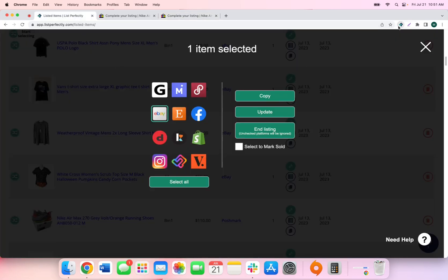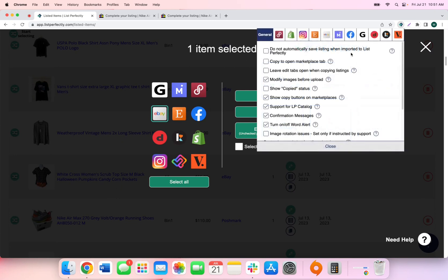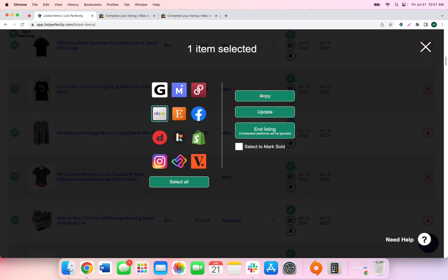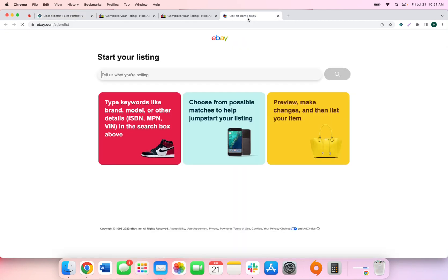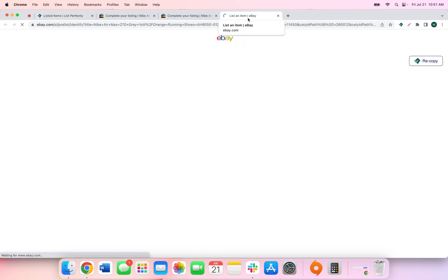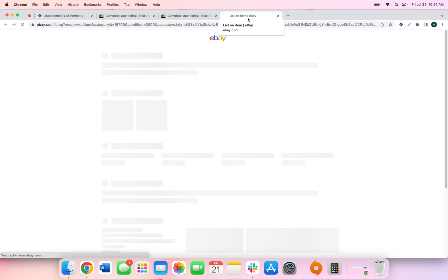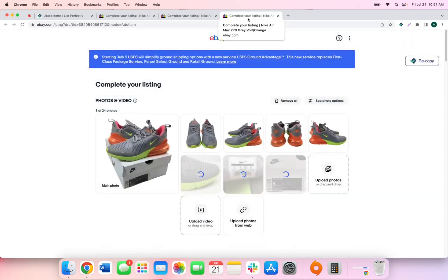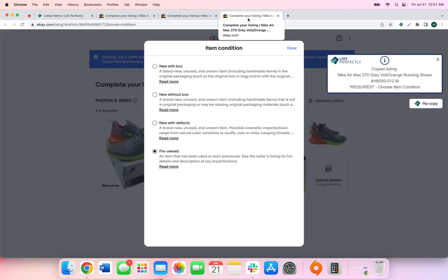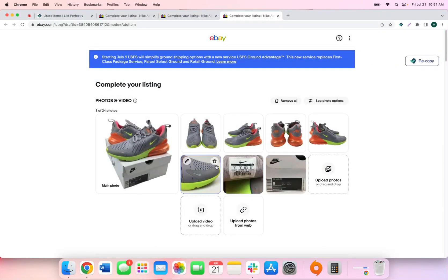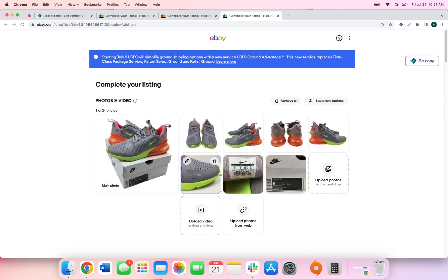The next extension setting that we're going to cover for eBay is the Alternate Image Upload. So with this setting disabled, when cross-posting to eBay, all of your images will automatically be uploaded to the listing. This is the preferred method if you have above average or good internet. So now we see that all of our images are just automatically added into the listing form.